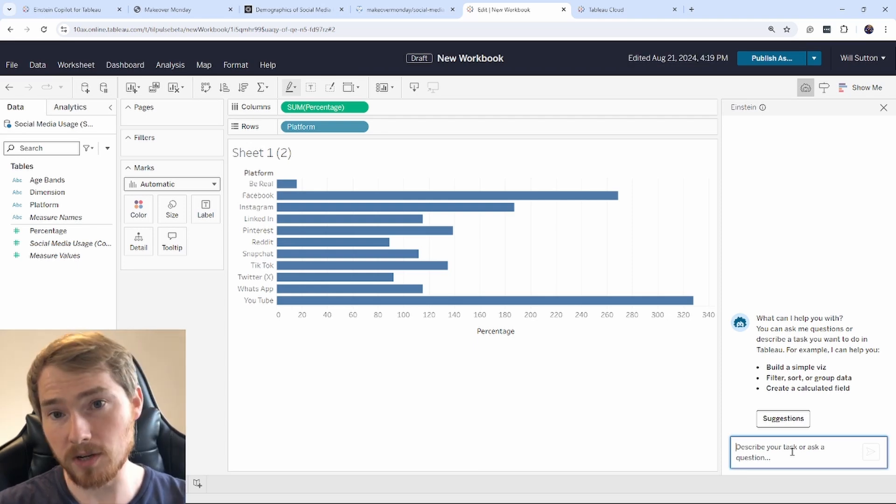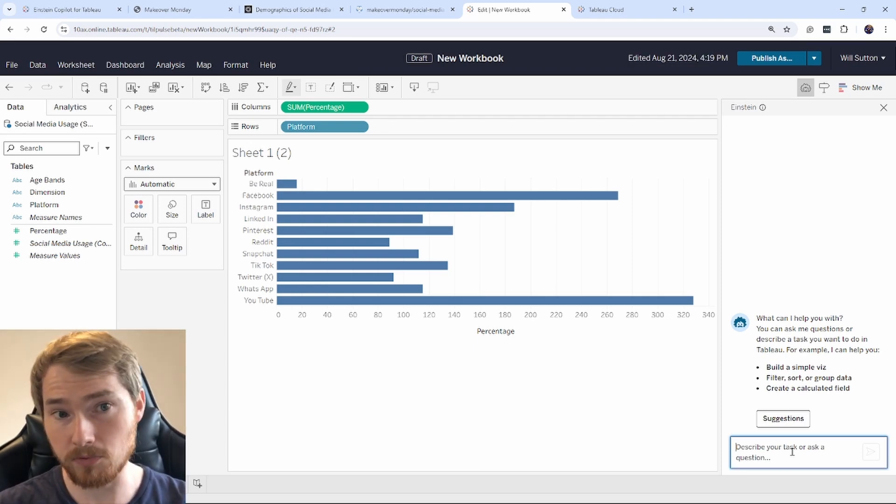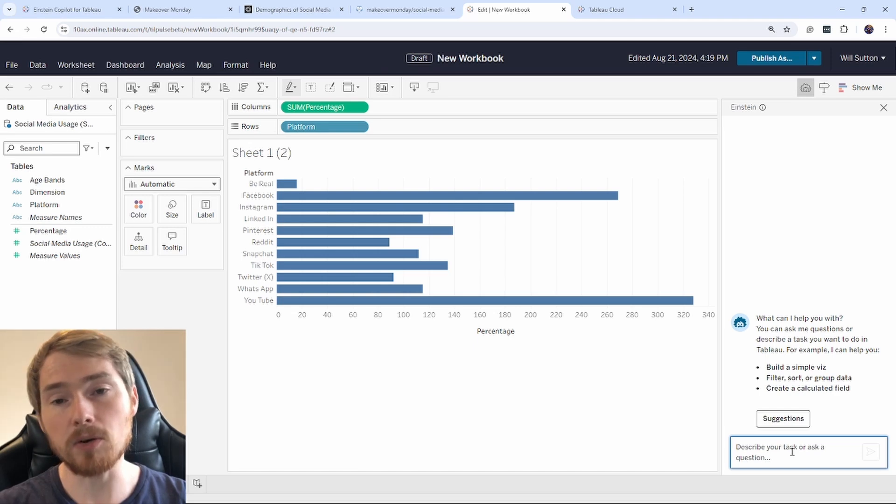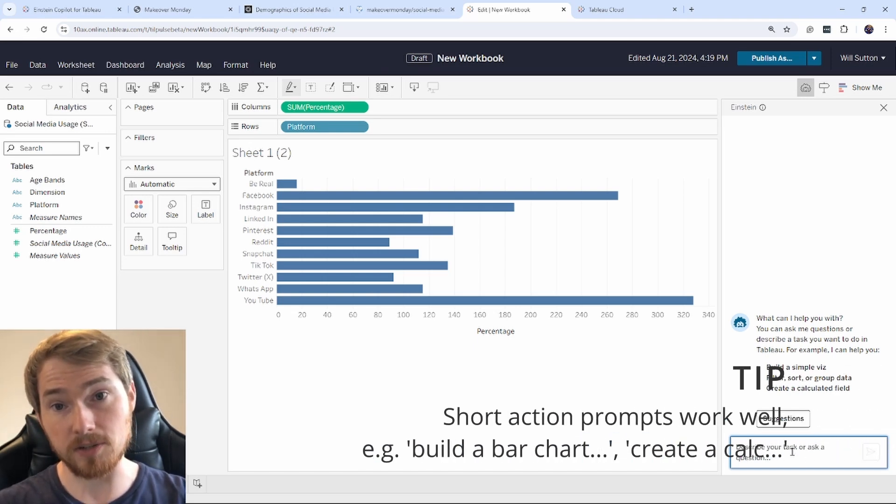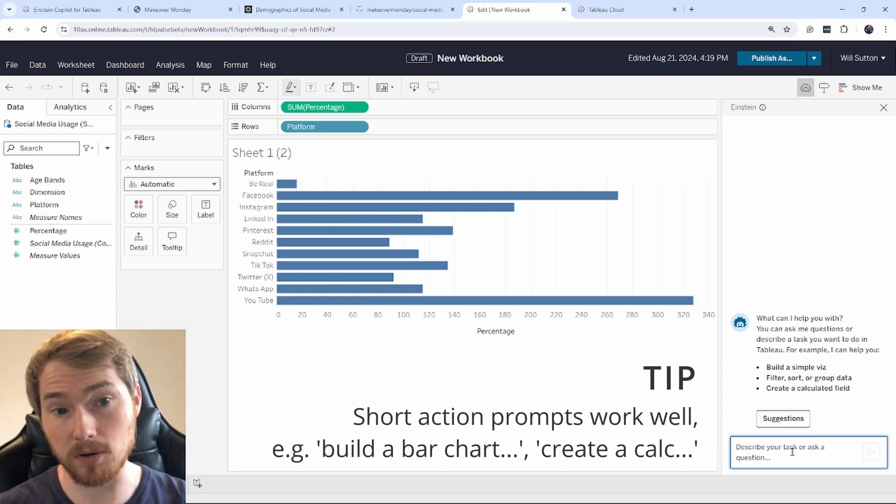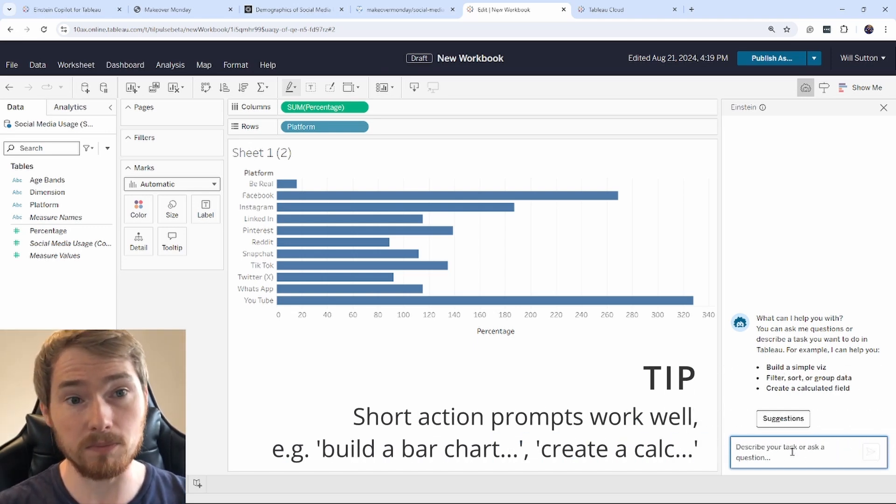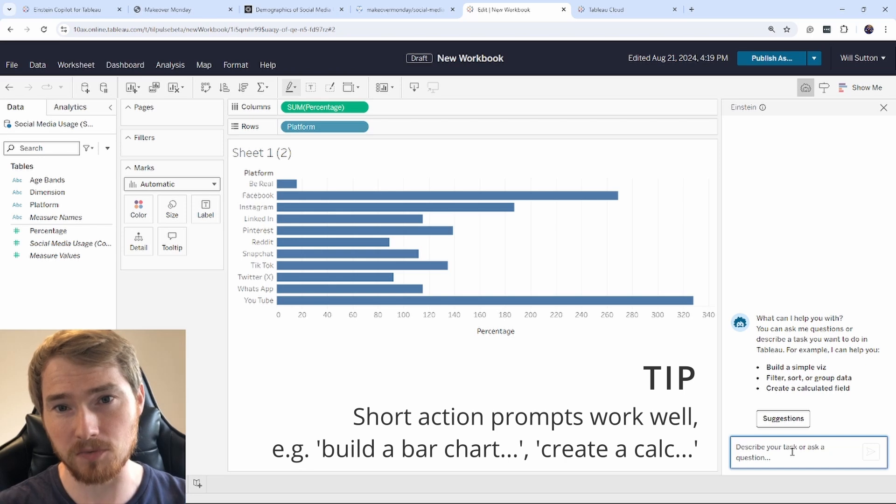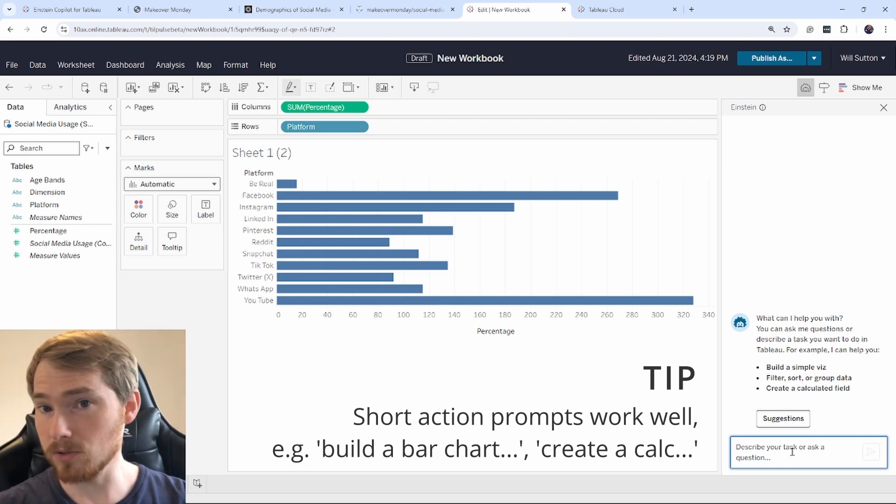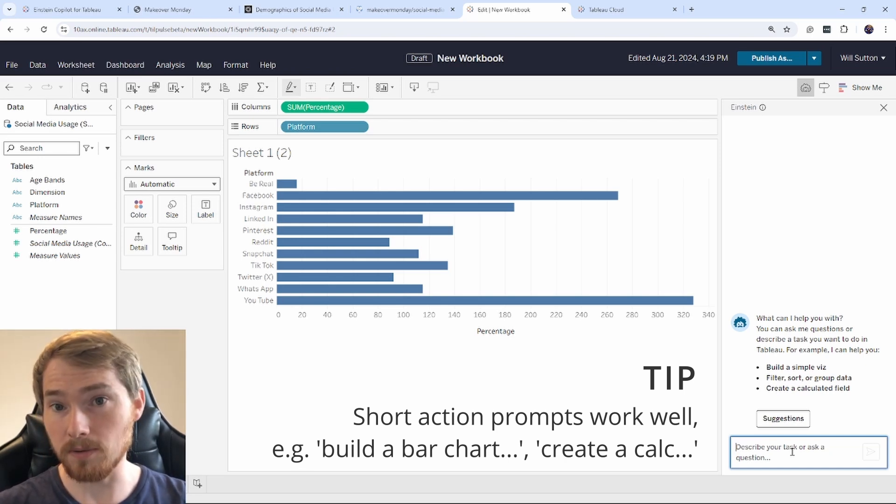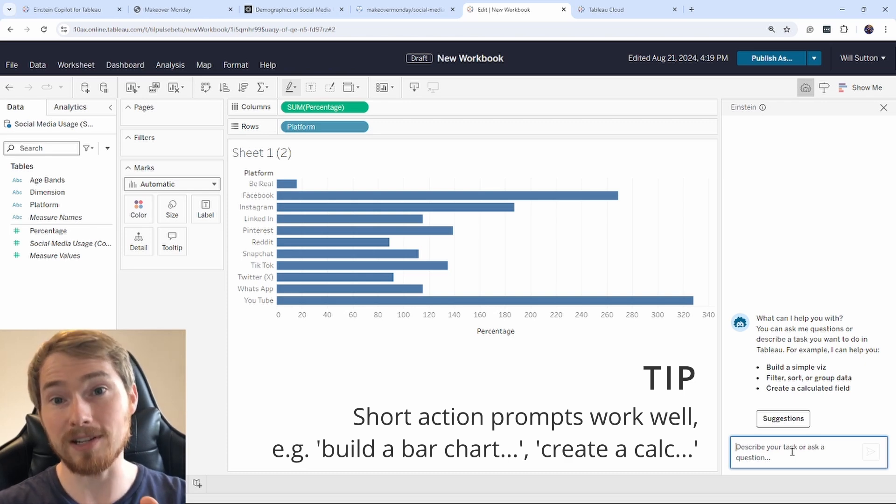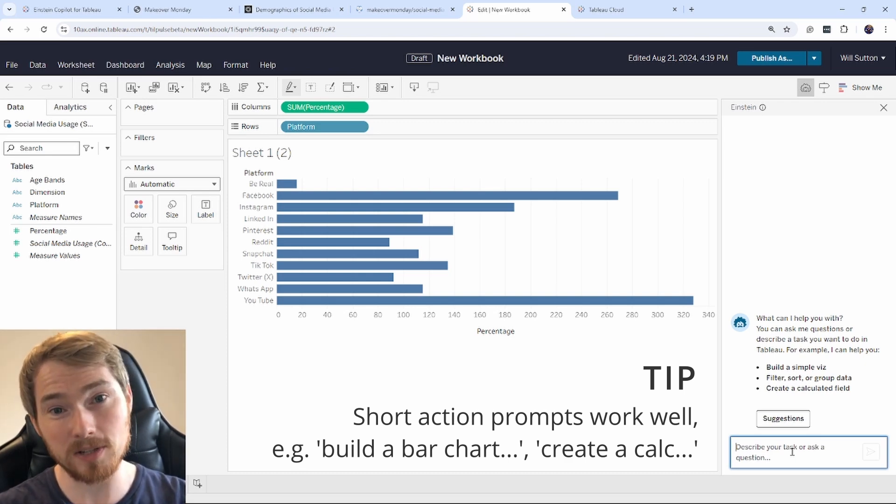Now, aside from suggestions, you can go and prompt Einstein Copilot. It's very good to be quite specific in your intent of what you want from Einstein Copilot to get a consistent result coming back. What I mean here is if you want to build a chart, state I want build a bar chart and state what you want in it.